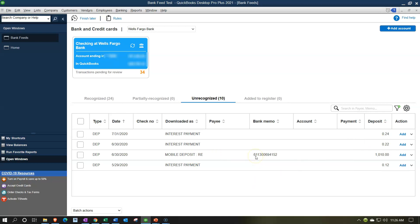So this deposit right here — we're going to assume it came from the owner. We don't want to do our normal system, which would be to put it in as revenue, but instead put it into an equity-type account. Now if it were a loan, we would do the same thing except we would put it to a loan payable instead of an income account.